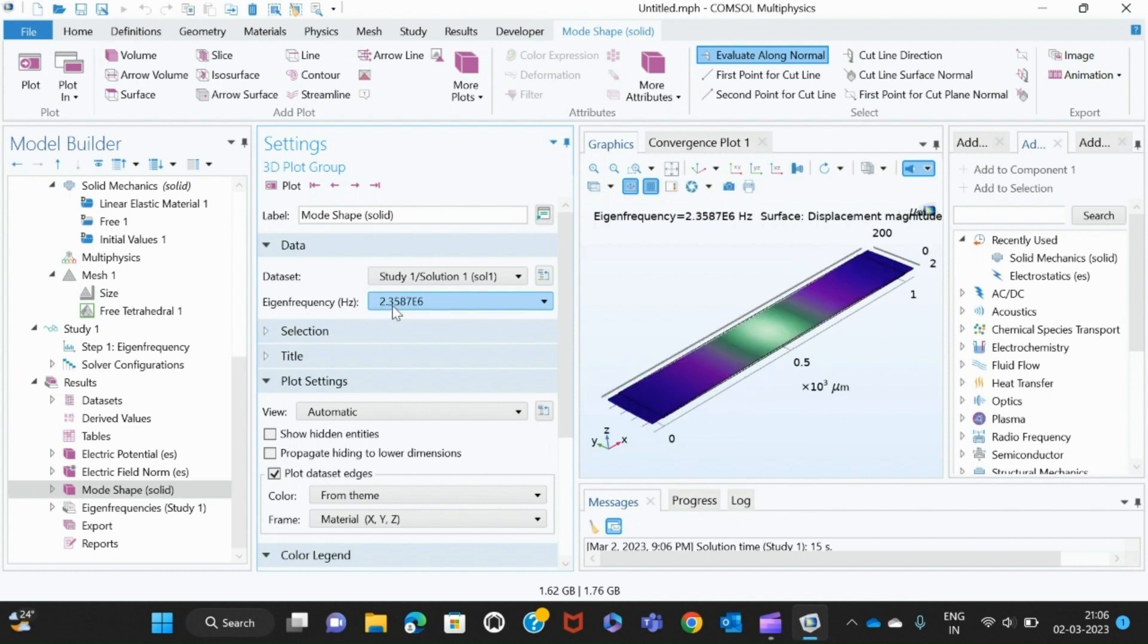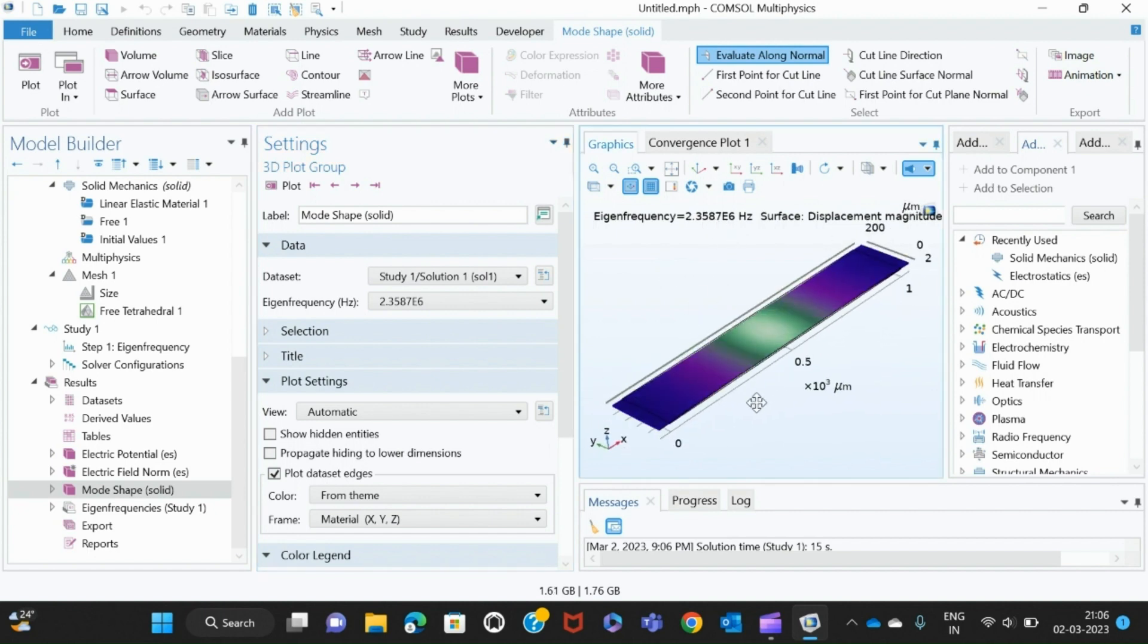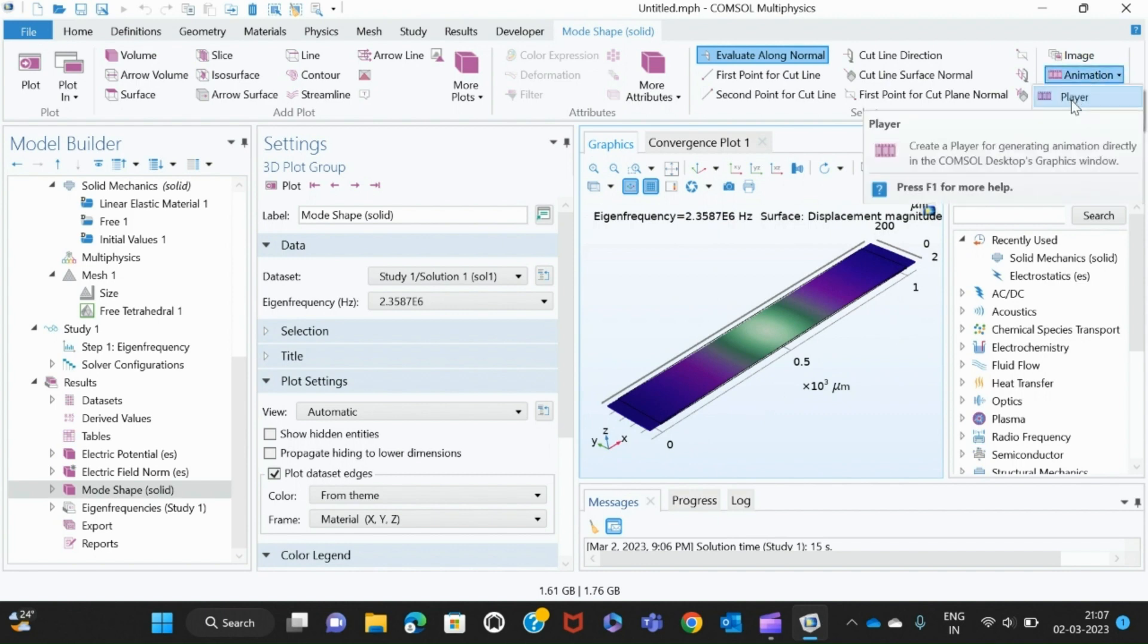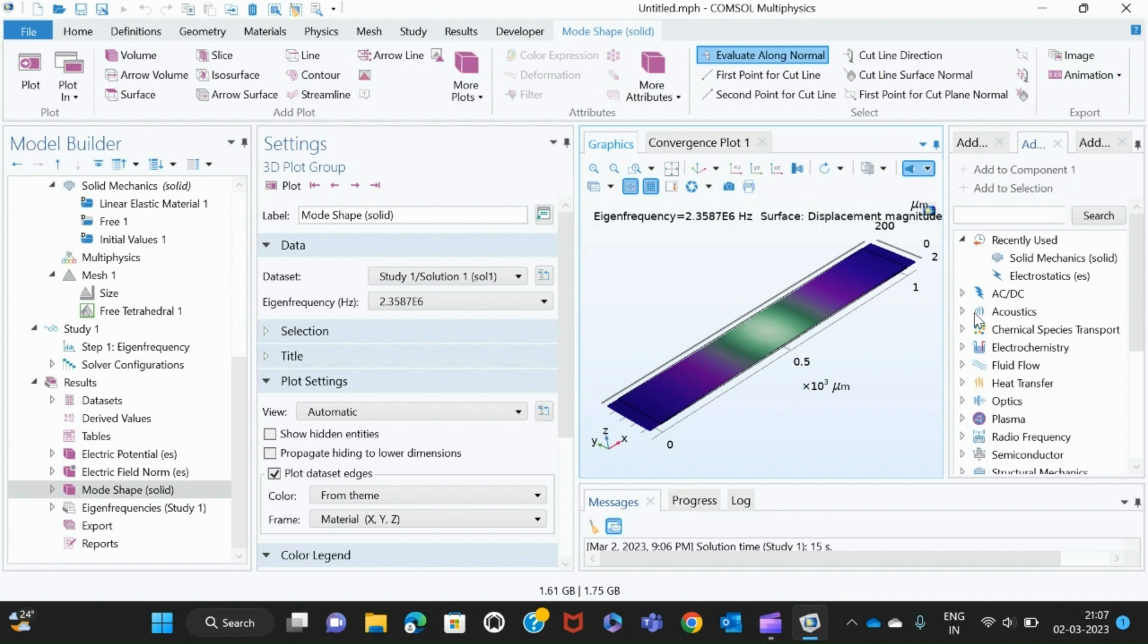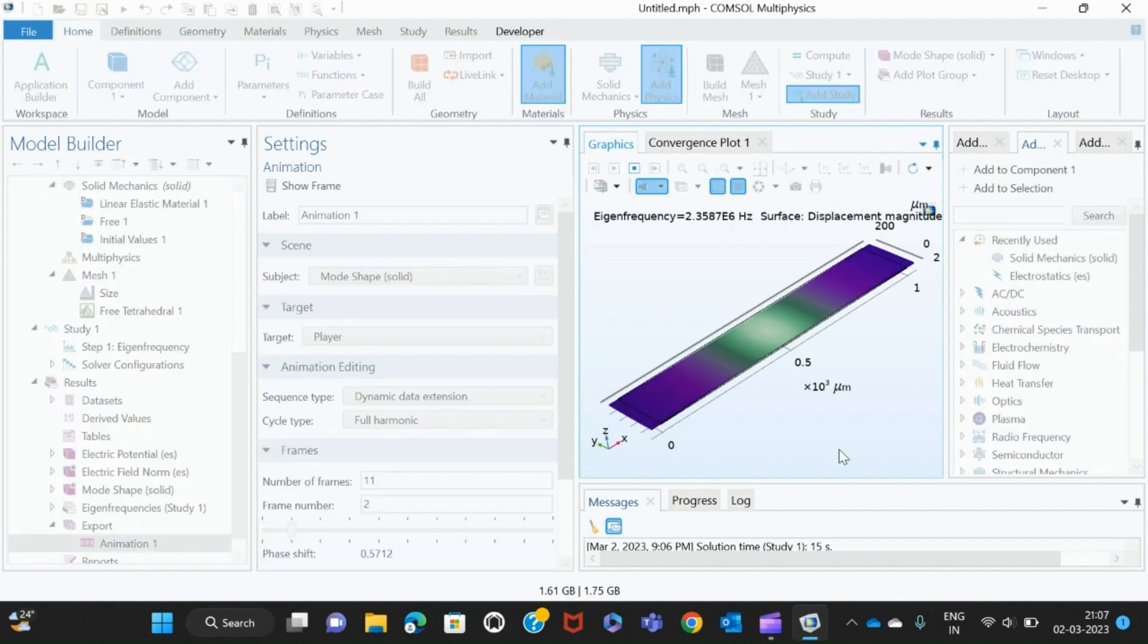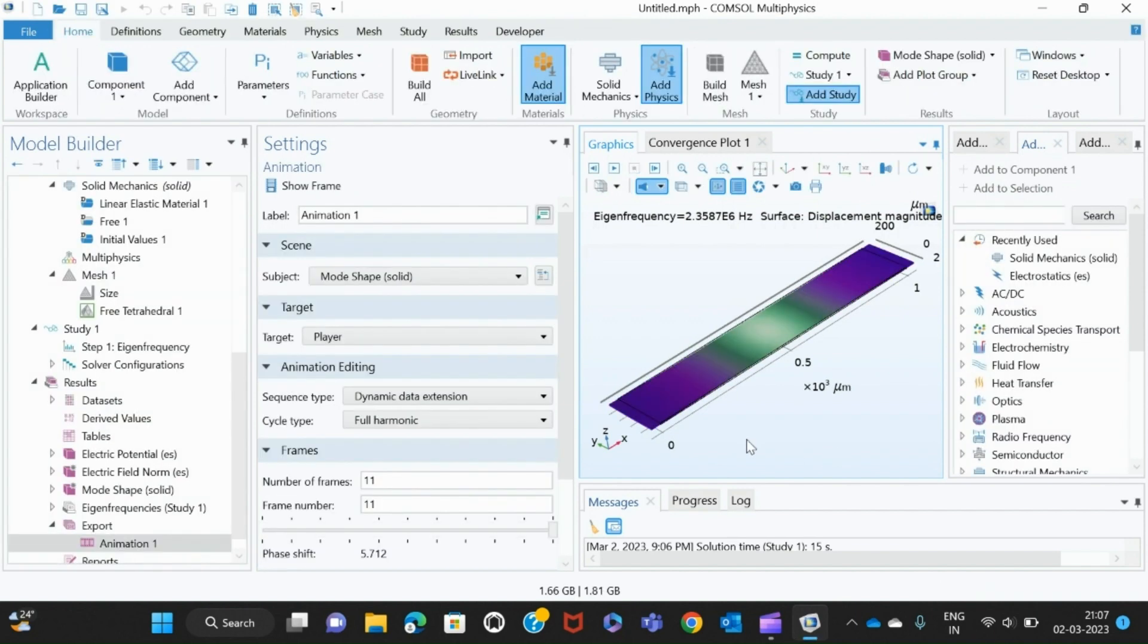We have got it around 2.3587 MHz—this is the length extension mode. If you want to see the length extension, you can go to Animation and click the player. You can see the length extension mode happening.